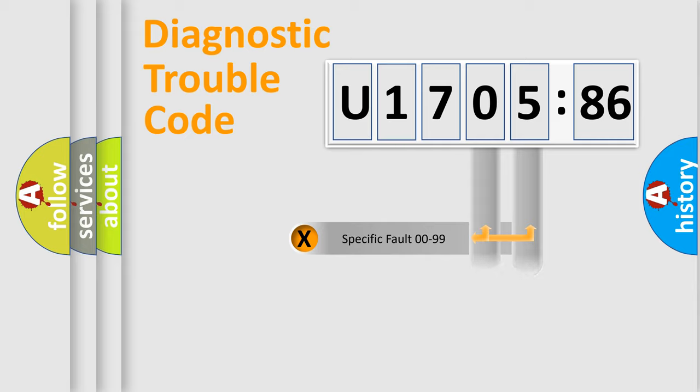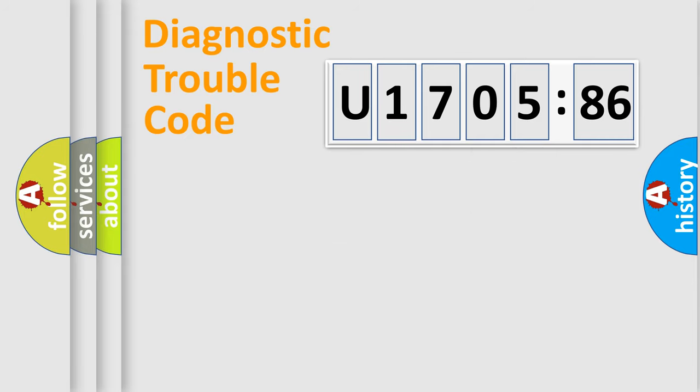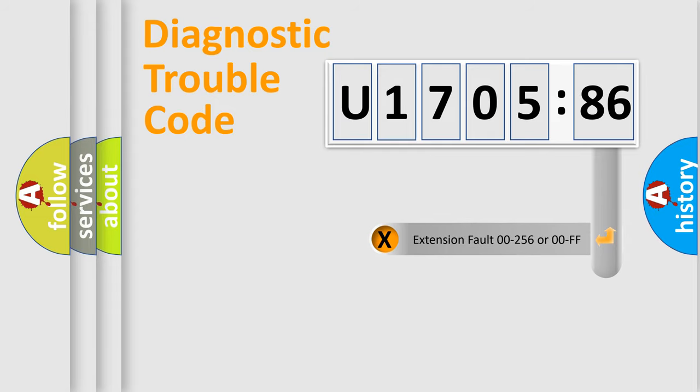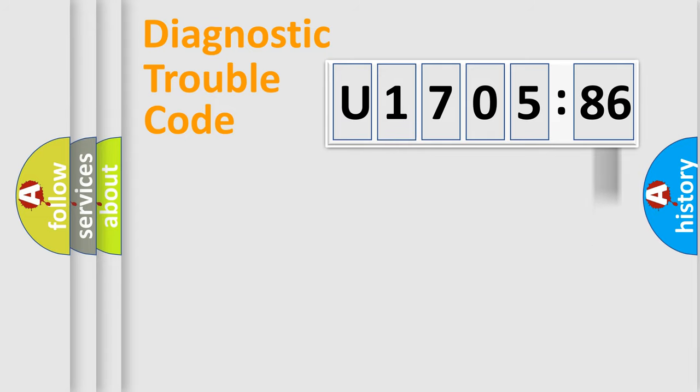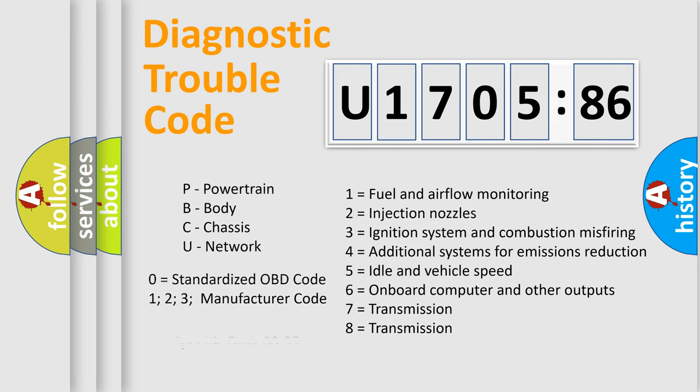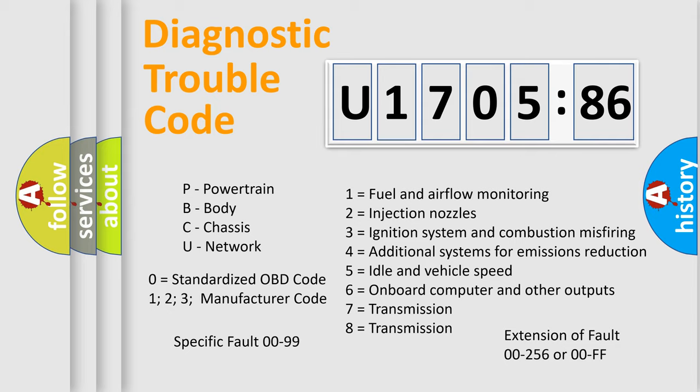Only the last two characters define the specific fault of the group. The add-on to the error code serves to specify the status in more detail. For example, a short to the ground. Let's not forget that such a division is valid only if the other character code is expressed by the number zero.